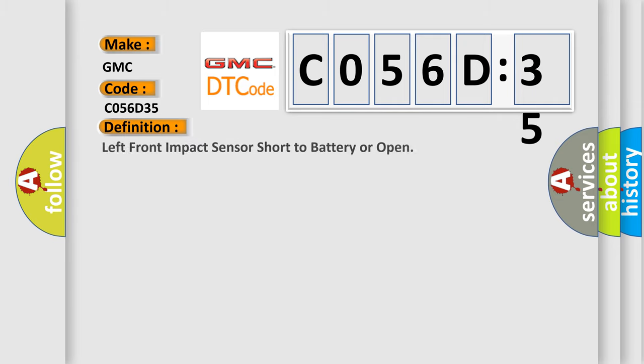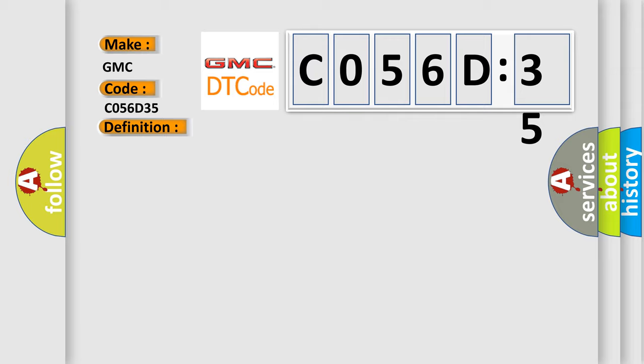The basic definition is left front impact sensor short to battery or open. And now this is a short description of this DTC code. Ignition voltage is between 9 to 16 volts.